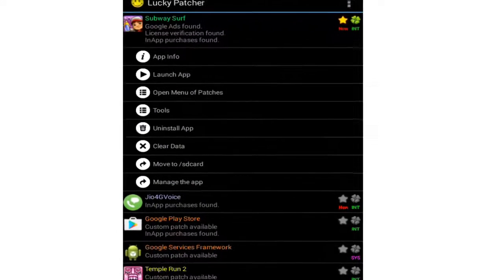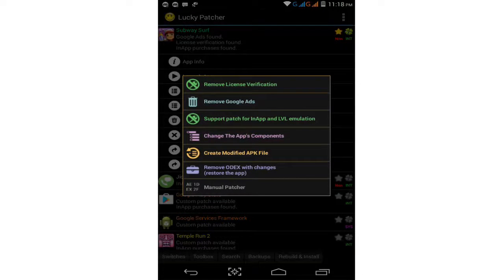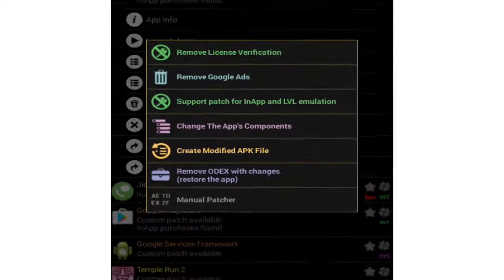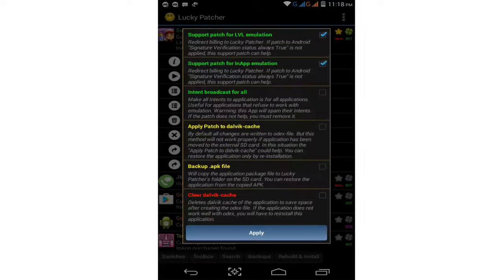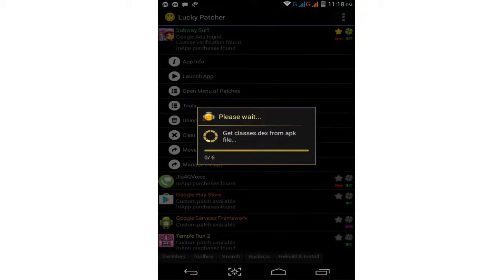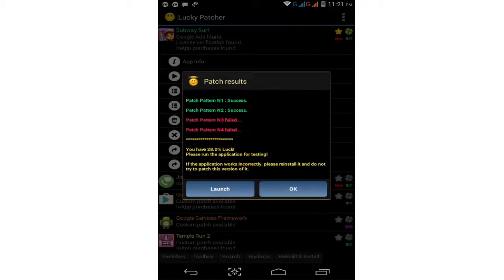Go back to Subway Surfers in Lucky Patcher and tab on the game again. Open the menu of patches again, click on 'Support Patch for In-Apps' and LVL emulation. Tab on it and simply click apply. Wait a moment — the file patch is now complete.